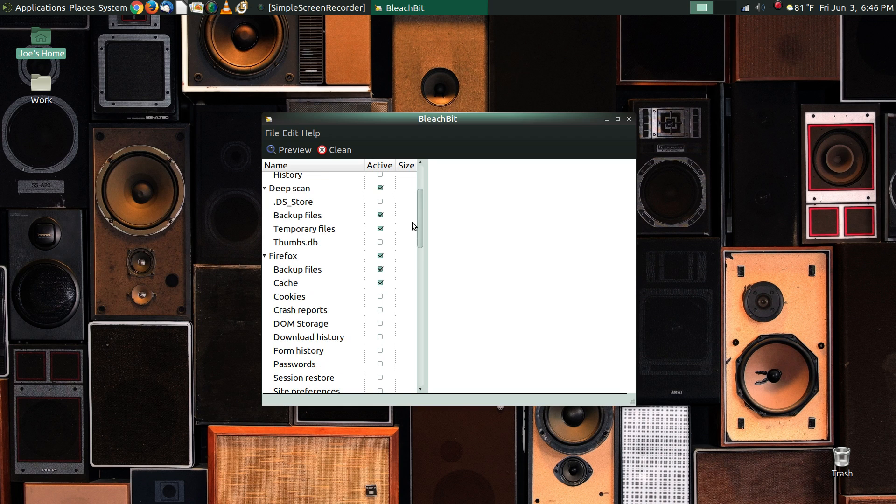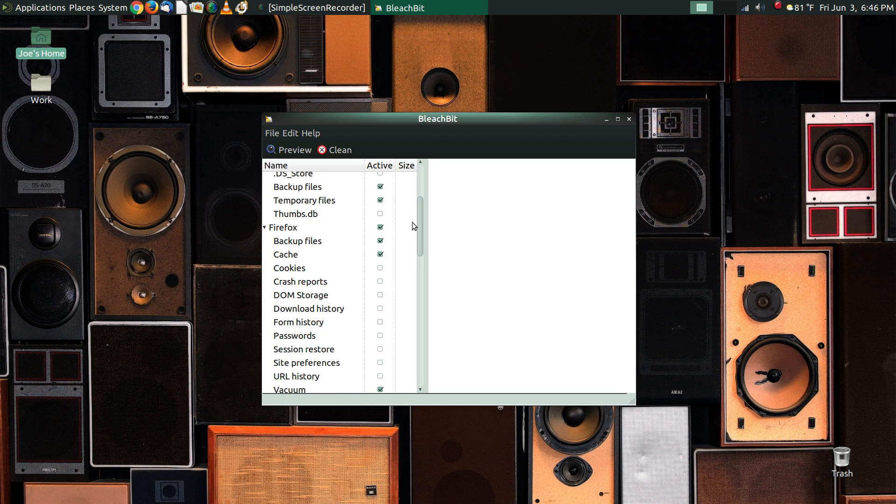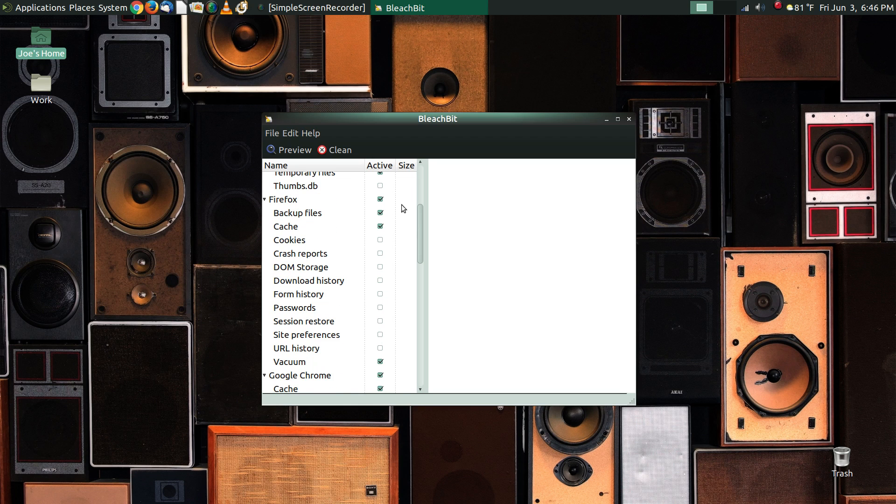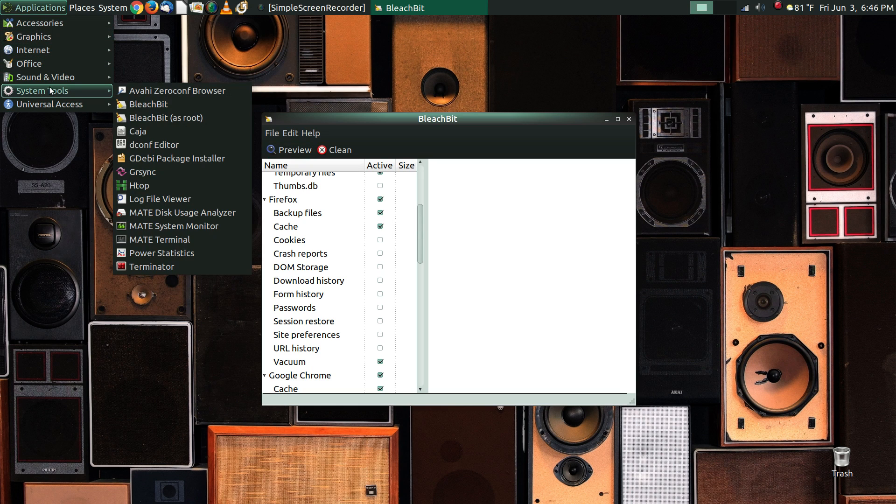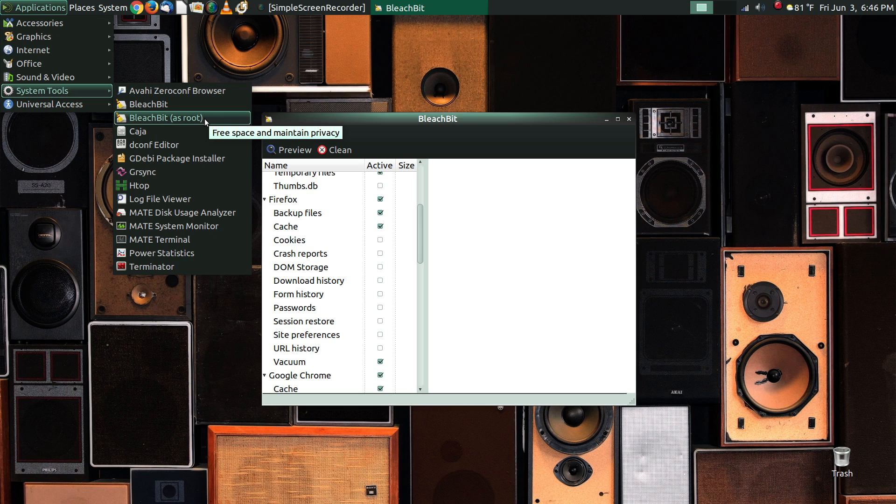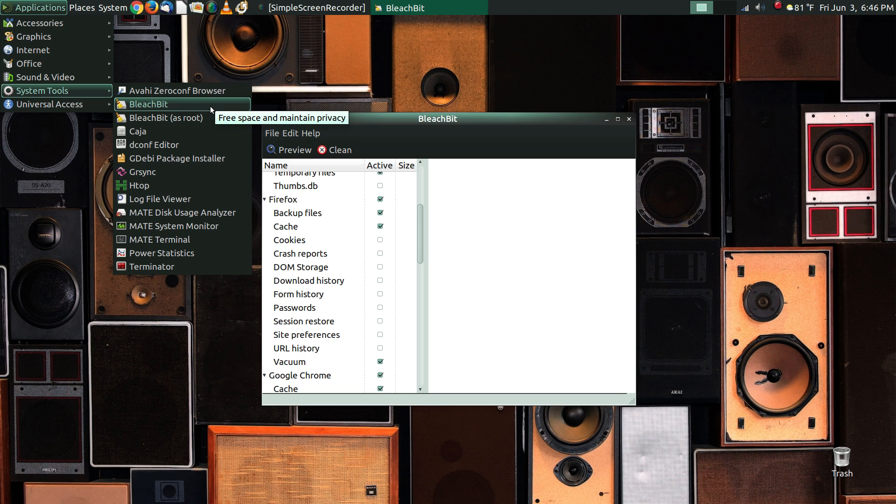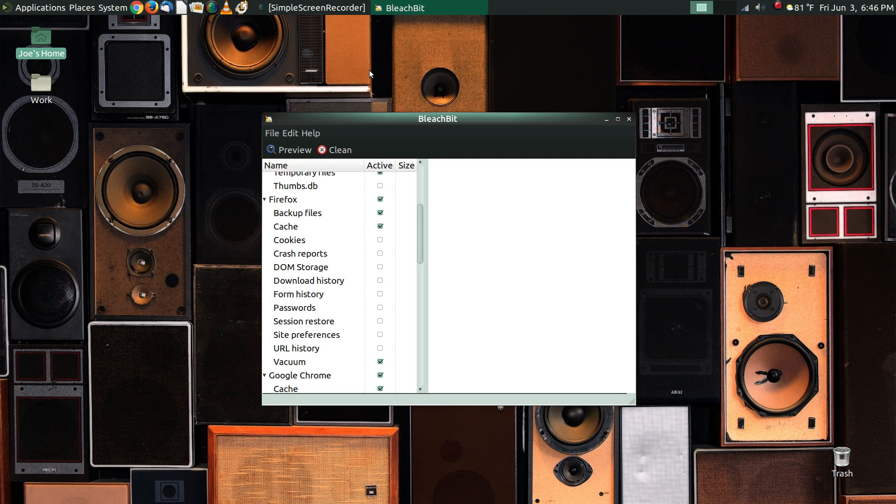You do have to be careful about what you click here. So you'll notice here in the menu that we have two entries for BleachBit. One of them just says BleachBit, and the other one says BleachBit as root. The one we're worried about today is just BleachBit, because what that does is whatever user account you open it on, it works on the configuration files for that user.